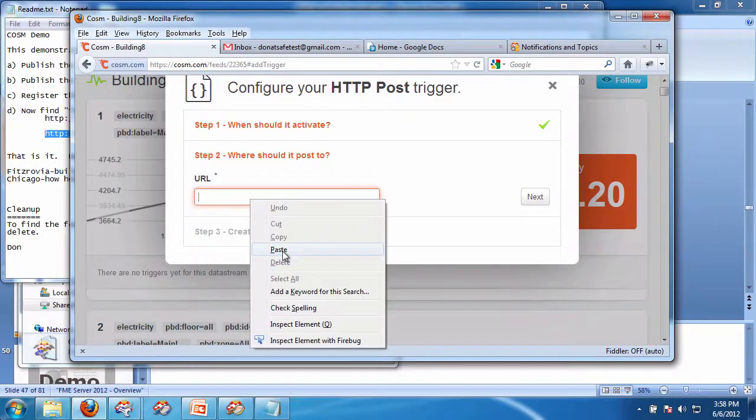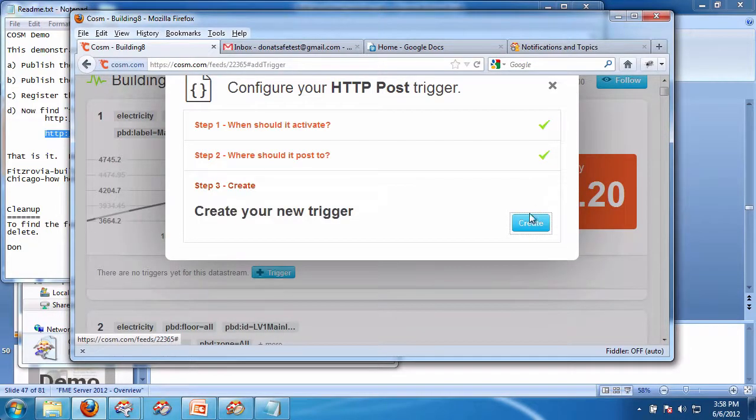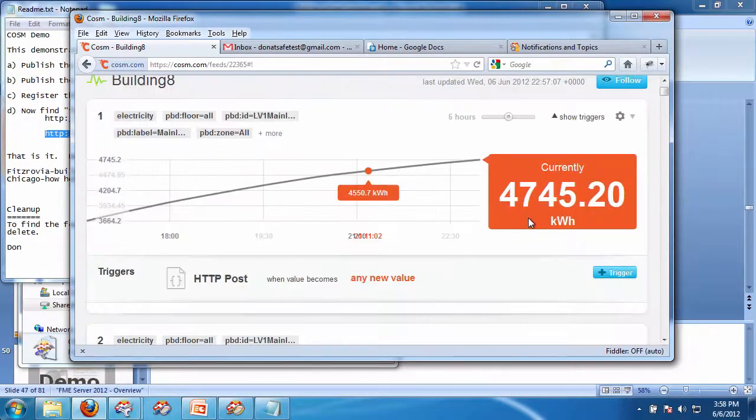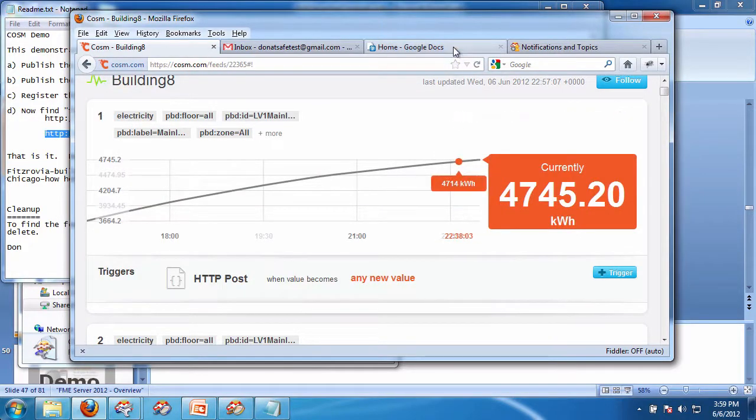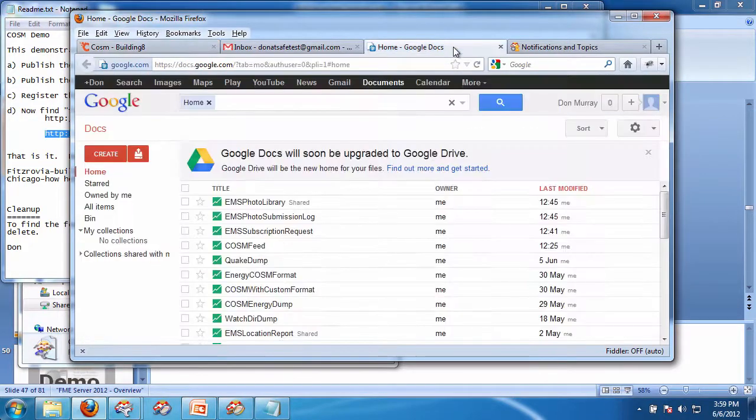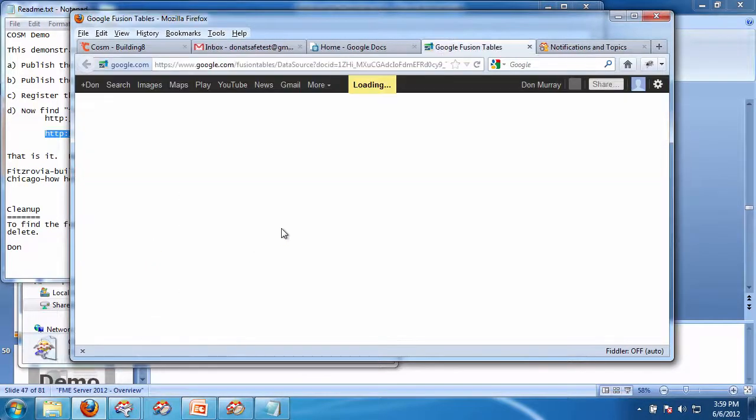So I could simply paste this in here, and I say next, create, and now what I have is I have a trigger that is associated with this.